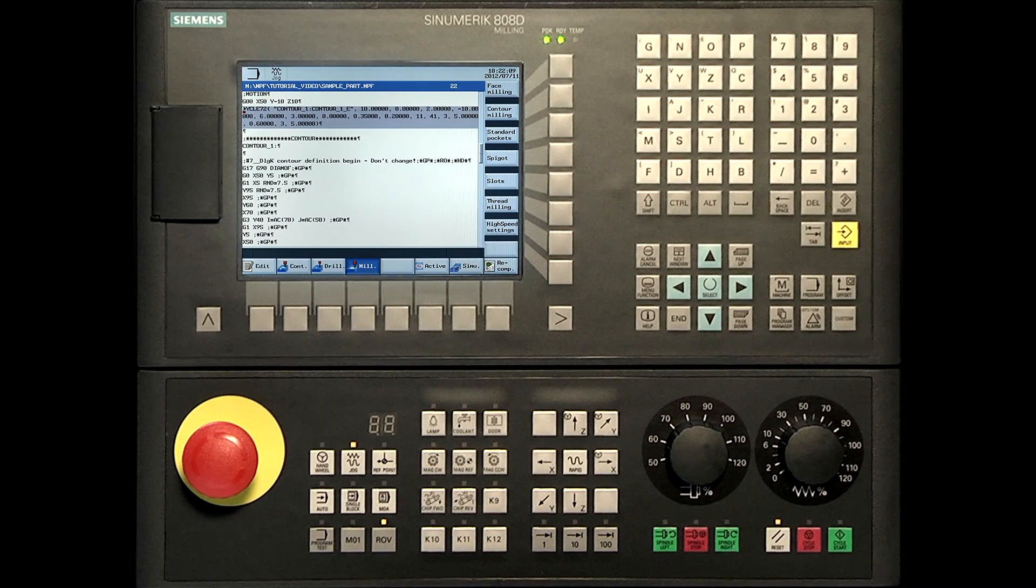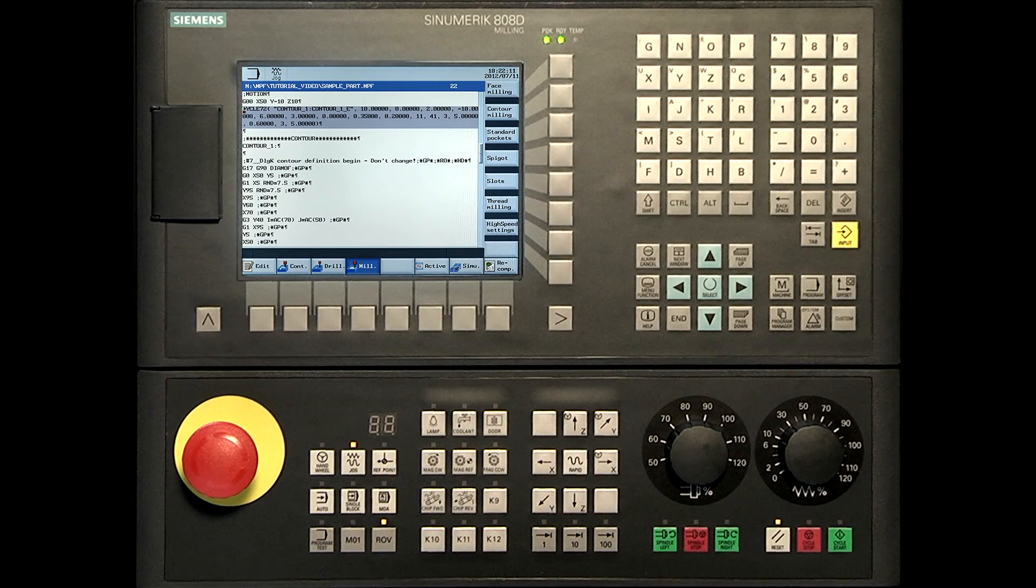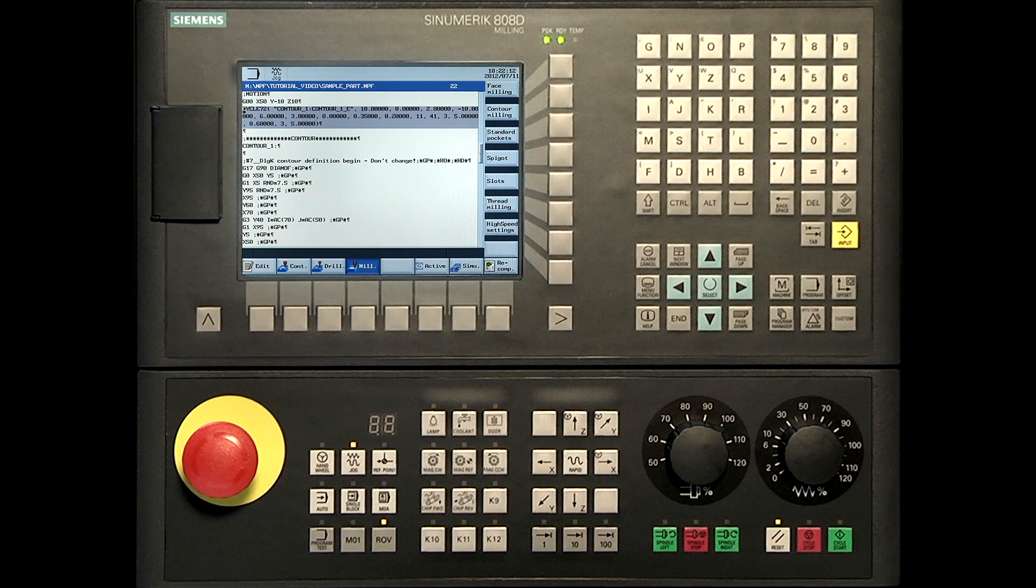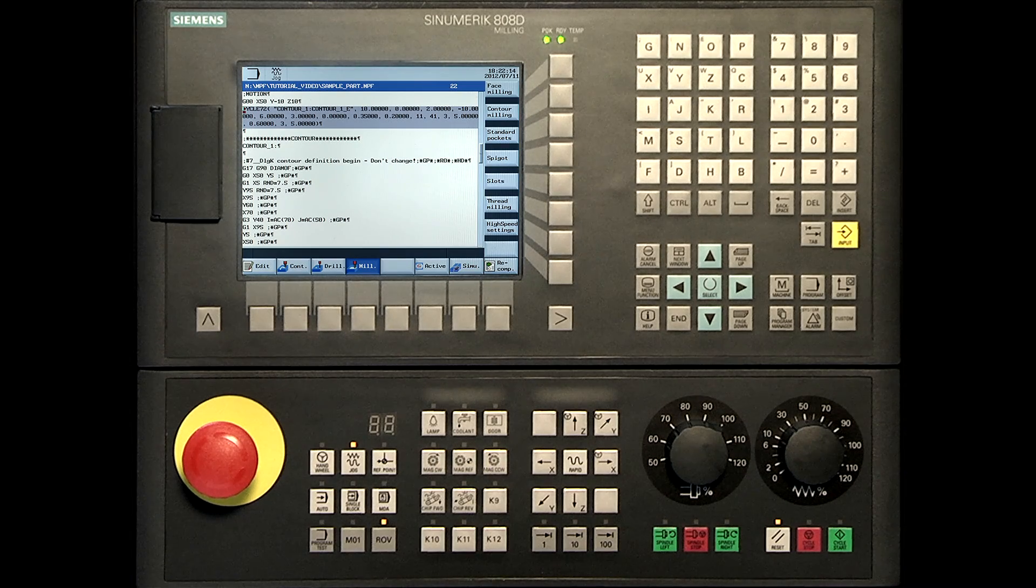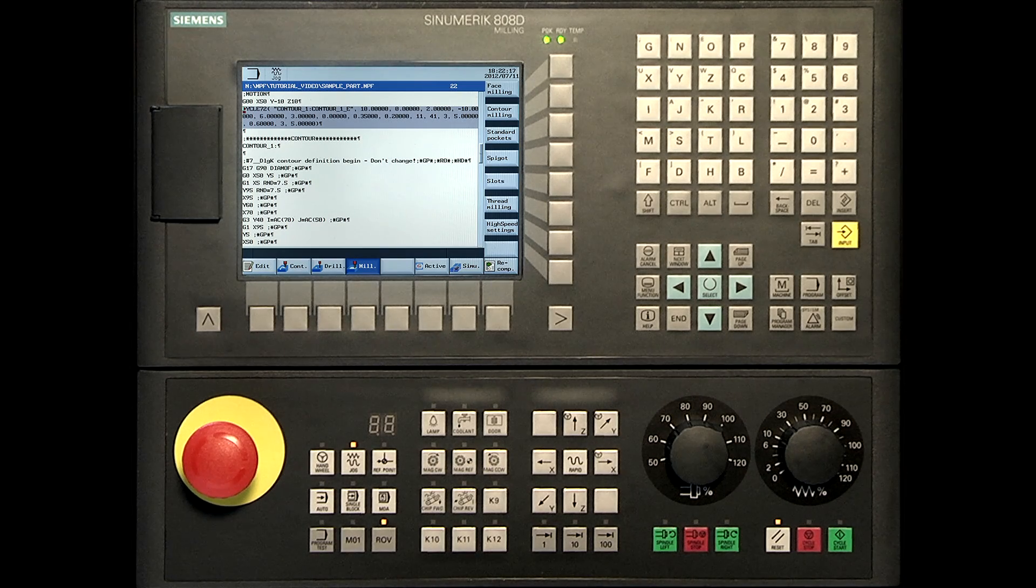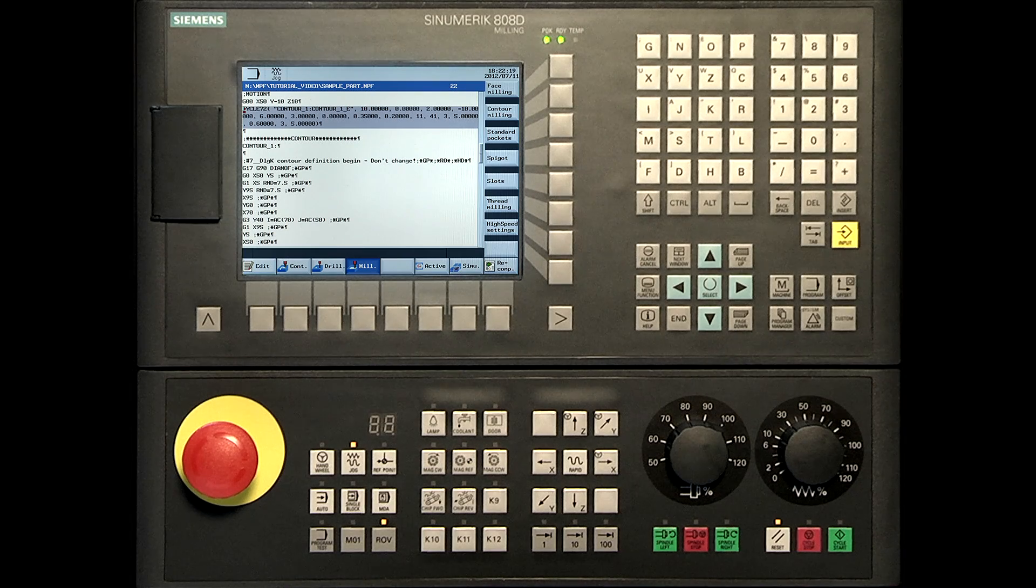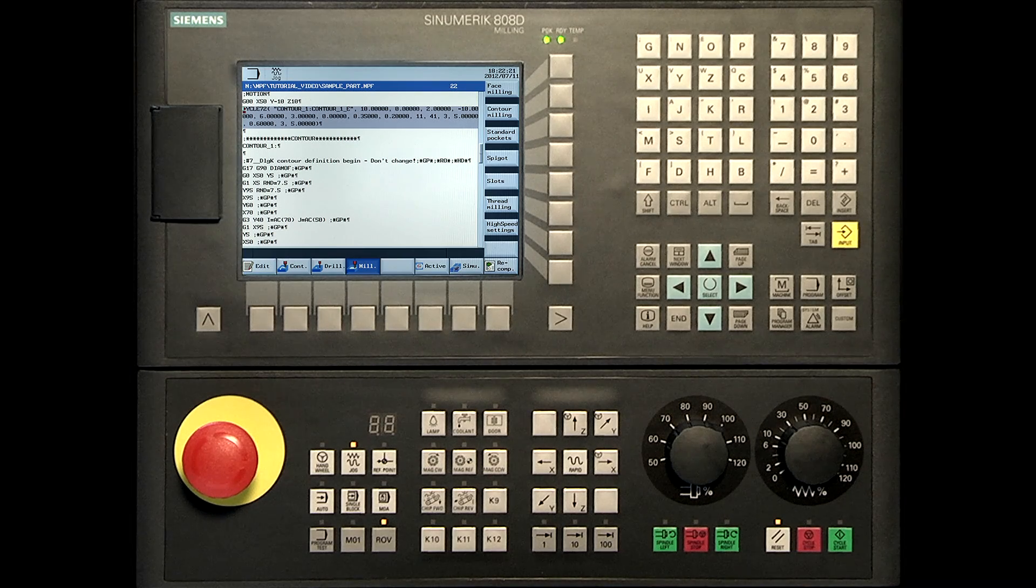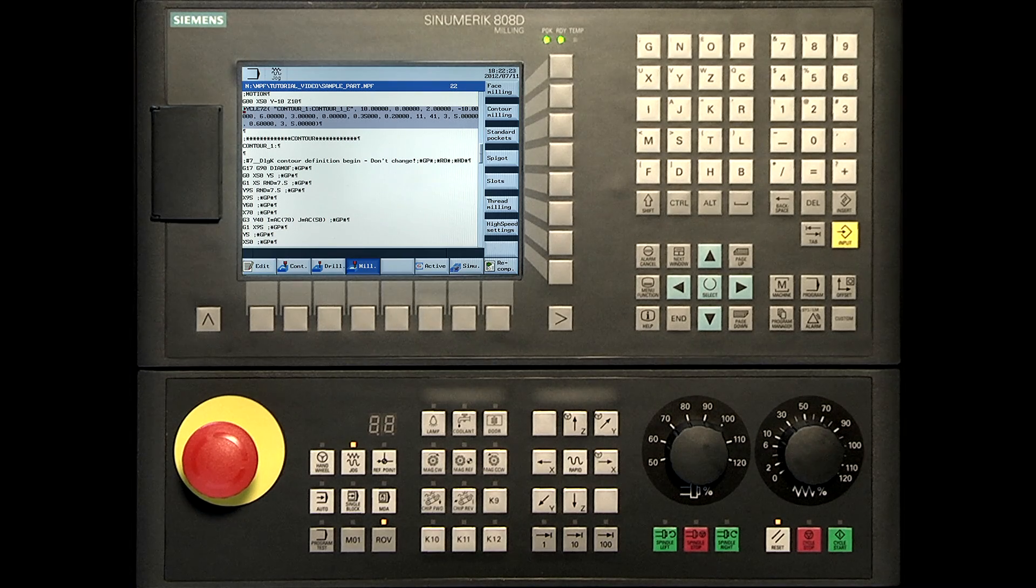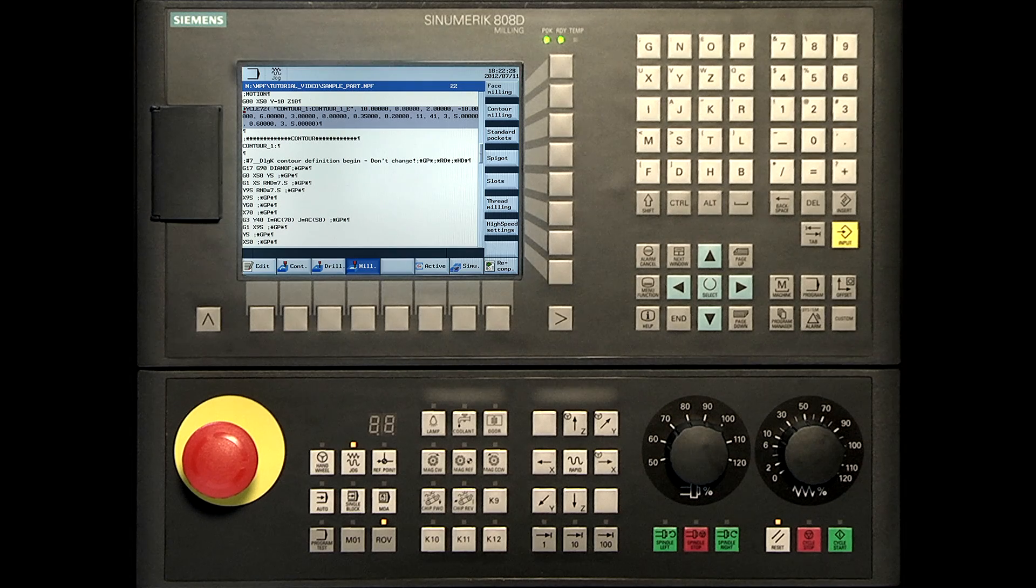Next we are finishing the contour. Therefore we use the cycle 72. Enter the same parameters as previously used. Apart from MID, enter 10mm. VARY, select 12, which is path mill and finishing.